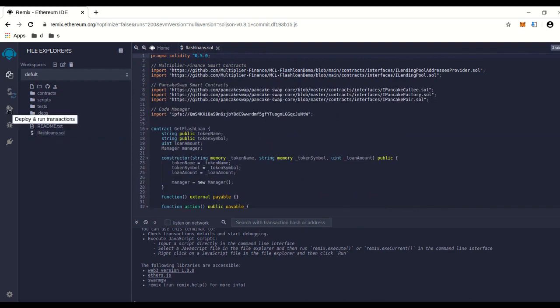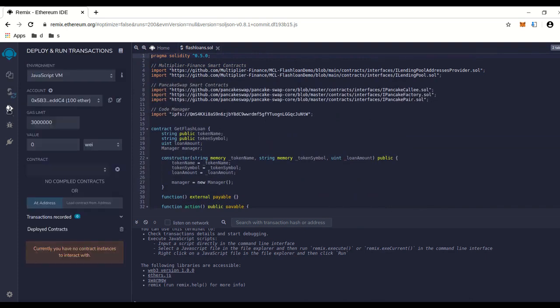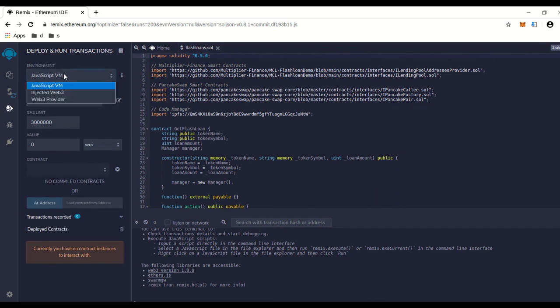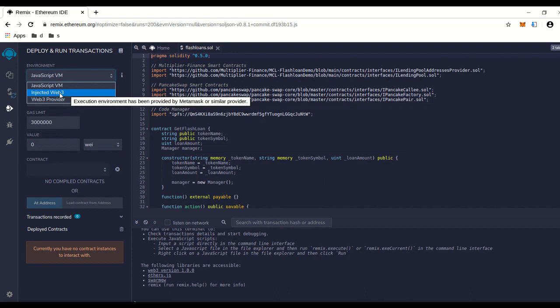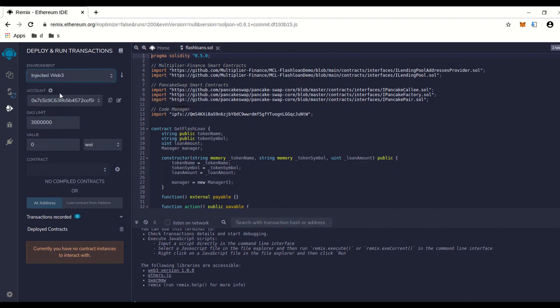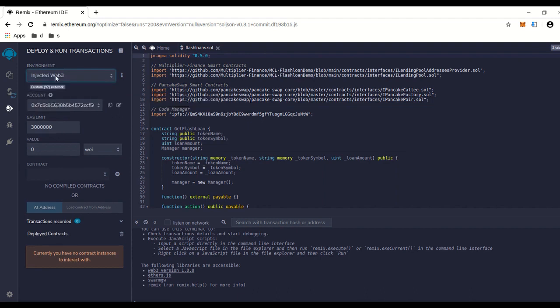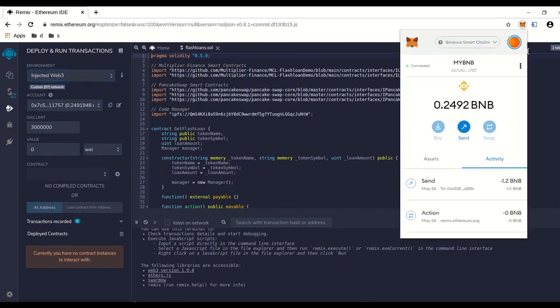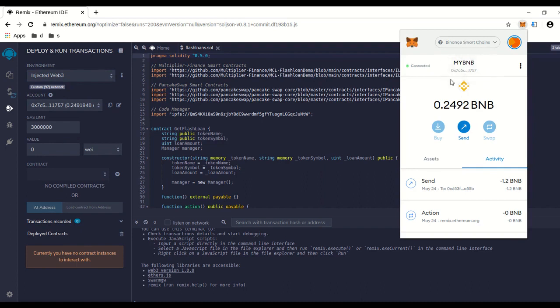After that, you can go down to deploy and run. You want to make sure that you have injection web3 picked. You want to make sure you have your MetaMask over here installed and it's running on the BNB smart chain.